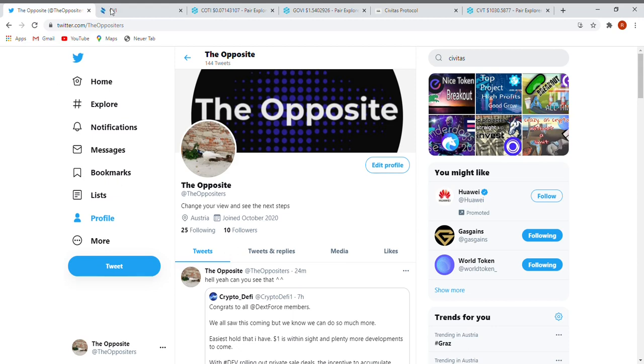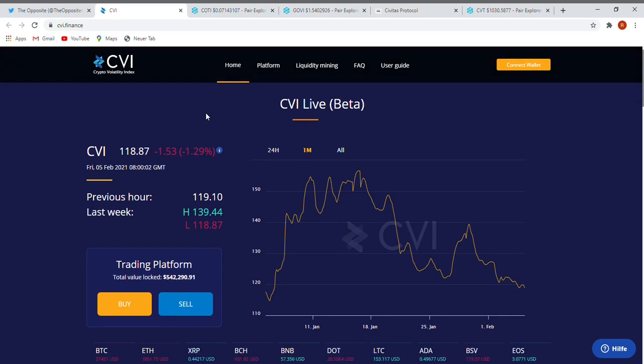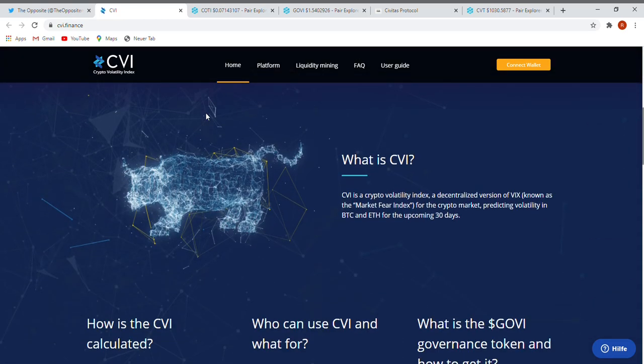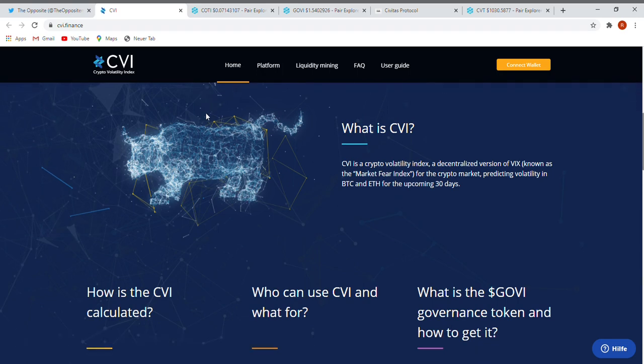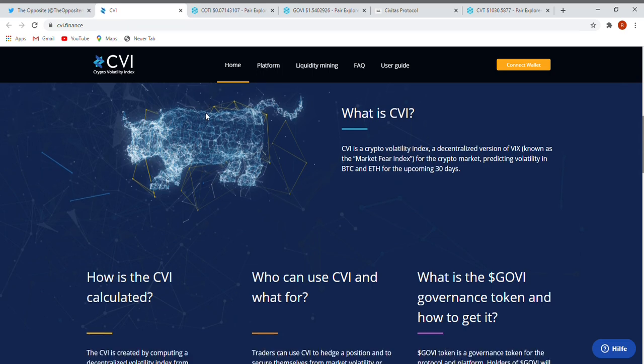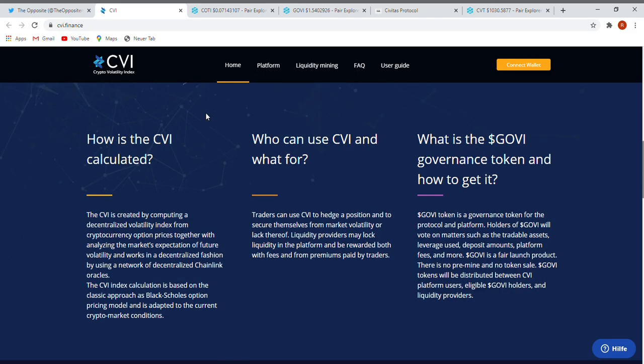So let's start straight into crypto volatility index. Like you see, it's kind of the same as the VIX on Wall Street, and here you can see how the feelings are about crypto at least. CVI is a crypto volatility index, a decentralized version of VIX, known as the market fear index for the crypto market, predicting volatility in BTC and ETH for the upcoming 30 days.